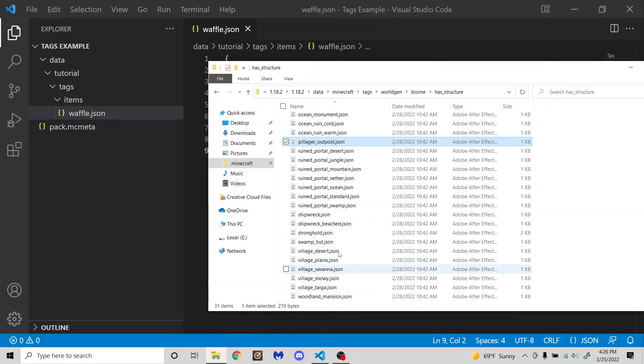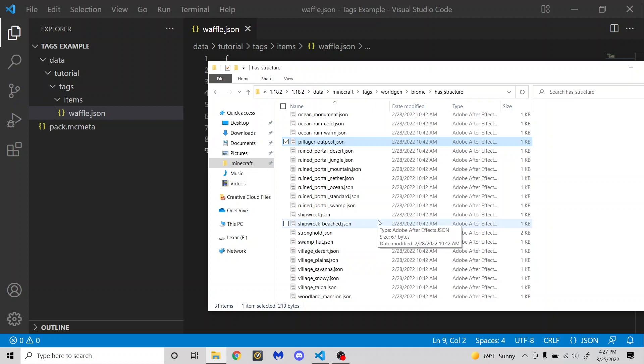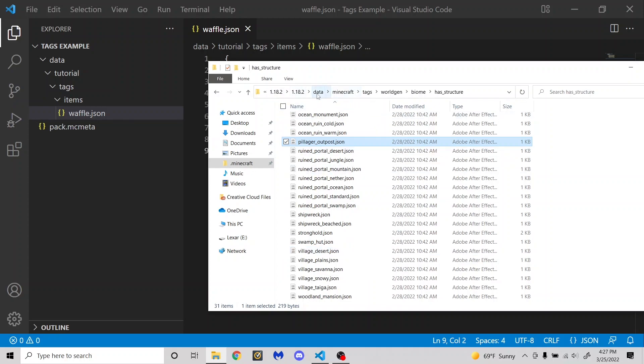You can also do that with these different villages to add villages to the wrong biomes or something. Which, I don't know, would just be weird. I'm not sure why you would want to do that. But you have the option. And just remember that's going to need to go in data, minecraft tags, worldgen, biome has structure to replace the vanilla one, instead of data, tutorial, tags, items, or whatever.